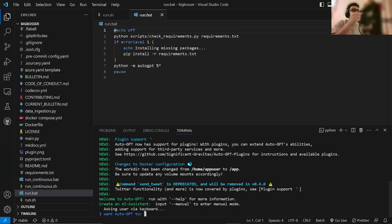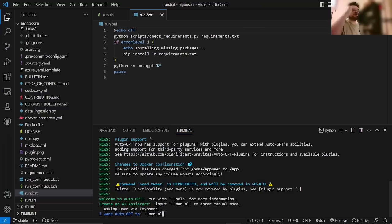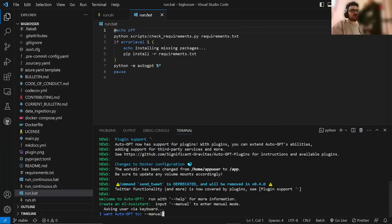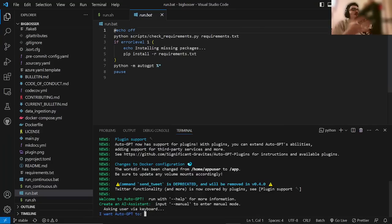Number one is they've changed how you input information. If you liked the old way where you put your own five goals, then you can do dash, dash, manual. However, I would highly recommend sticking to the plan and sticking to basically giving it a prompt.